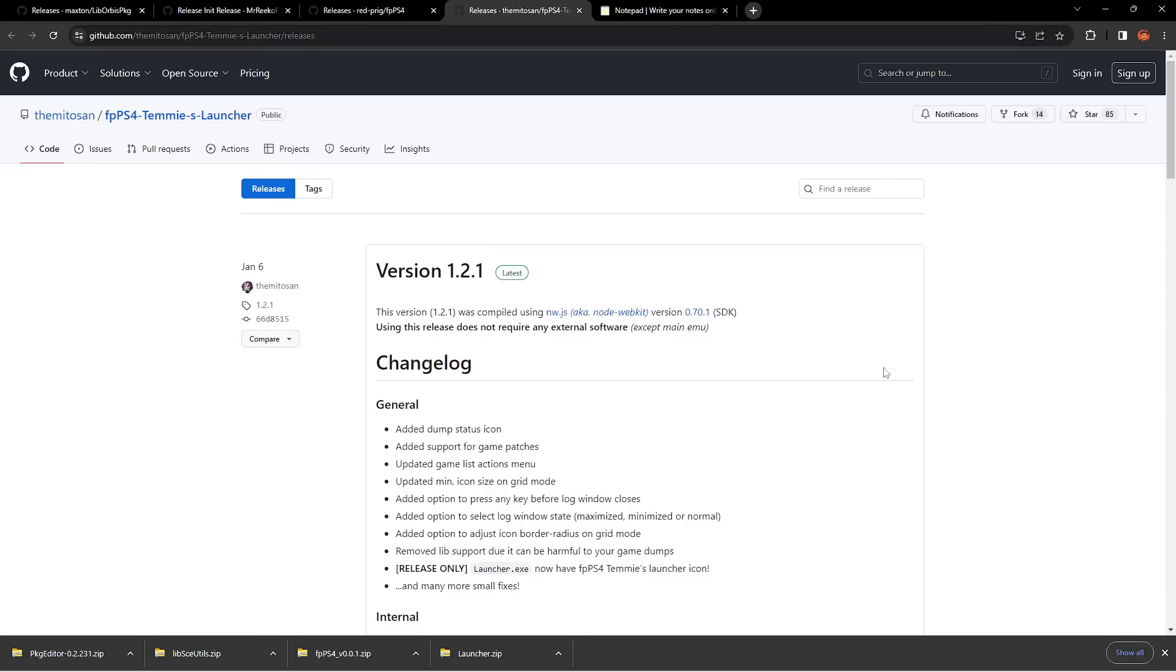So today we're going to take a look at the latest PlayStation 4 emulator. We're going to look at how to set everything up. I'm going to walk you through it and we're going to take a look at a little bit of performance as well. So if this is your first time on the channel, be sure to hit that subscribe button. Without any further ado, let's check out PlayStation 4 emulation in 2023 and see where it's at.